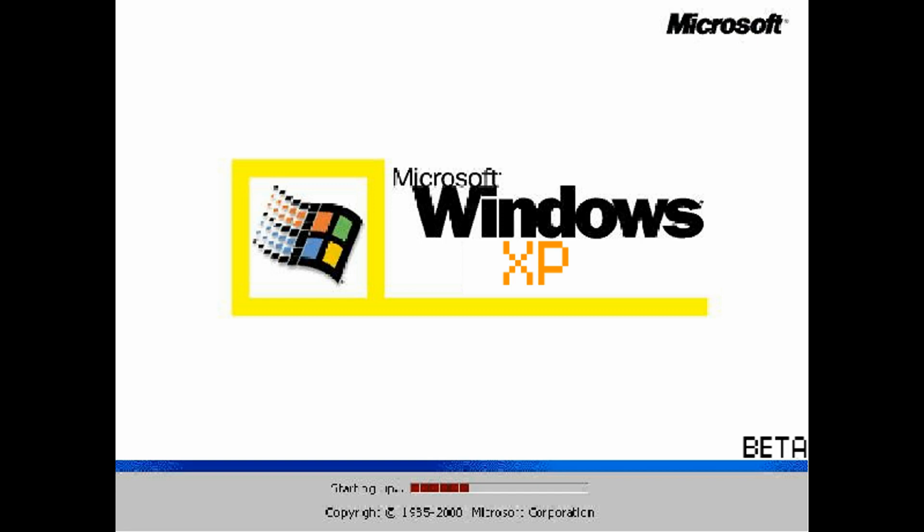The engineers never found out what happened to that lost Windows XP build. But still, to this day, the legend of the lost Windows XP operating system build lives on as a cautionary tale about the dangers of exploring the unknown depths of technology.